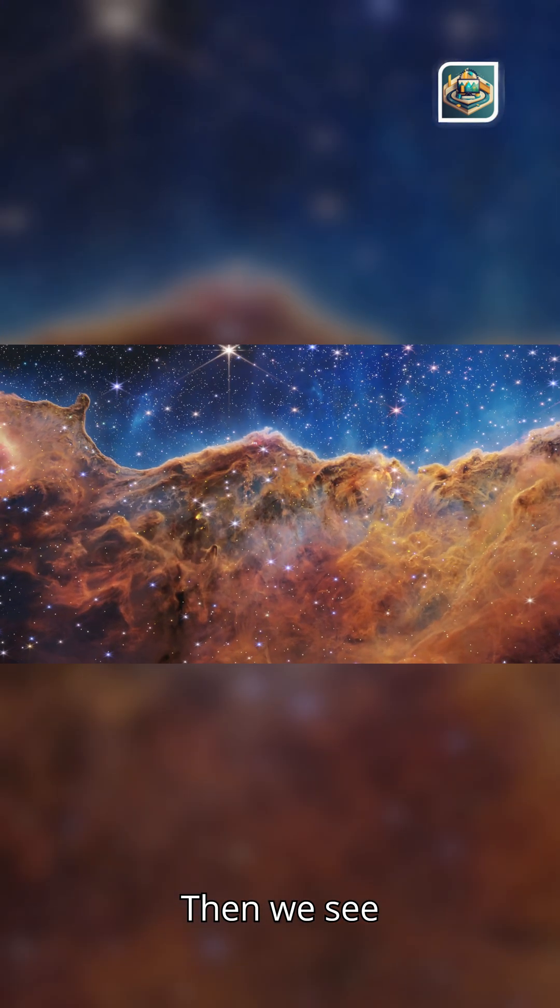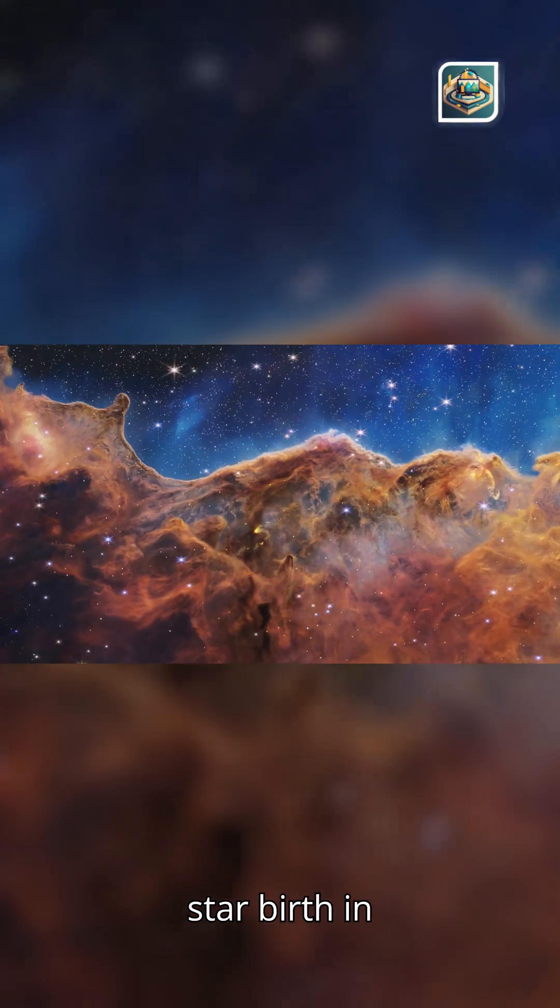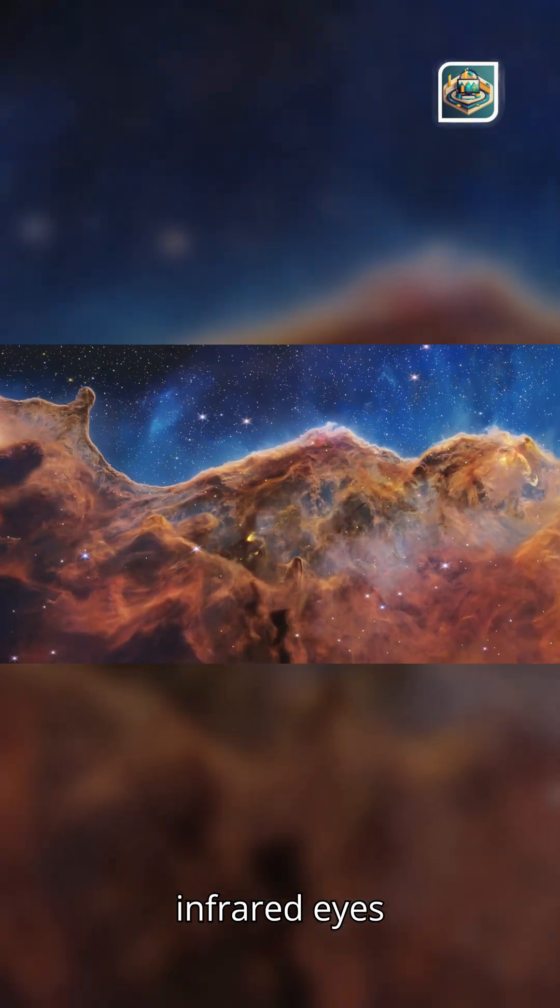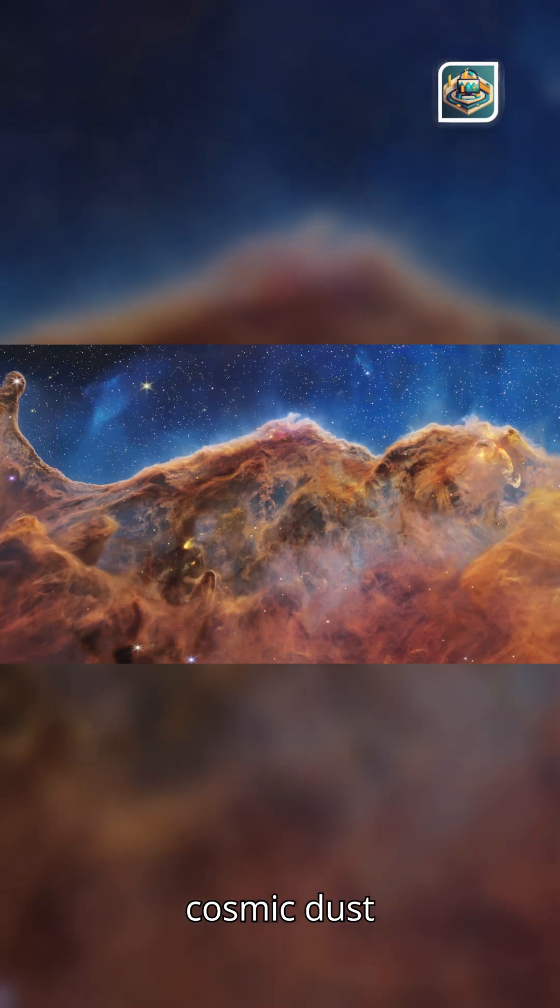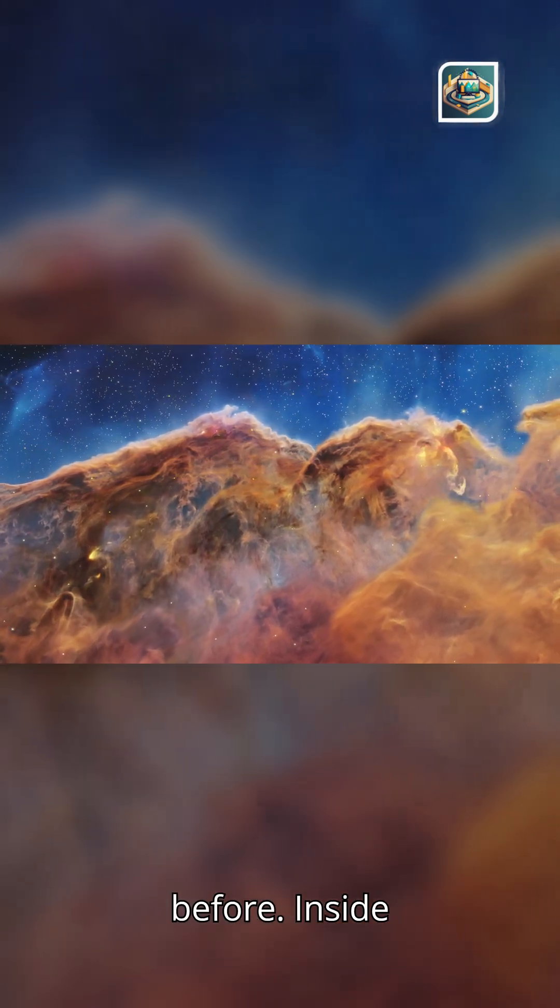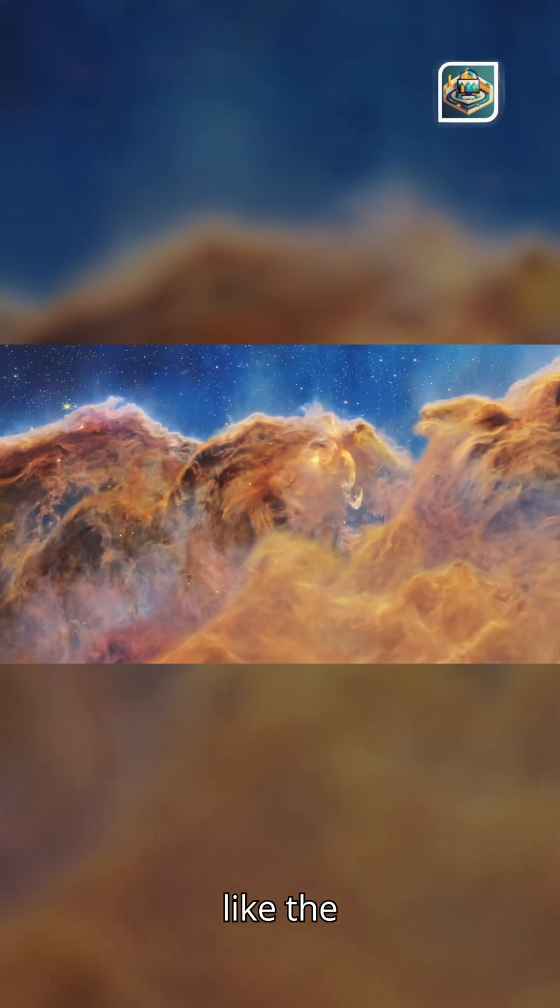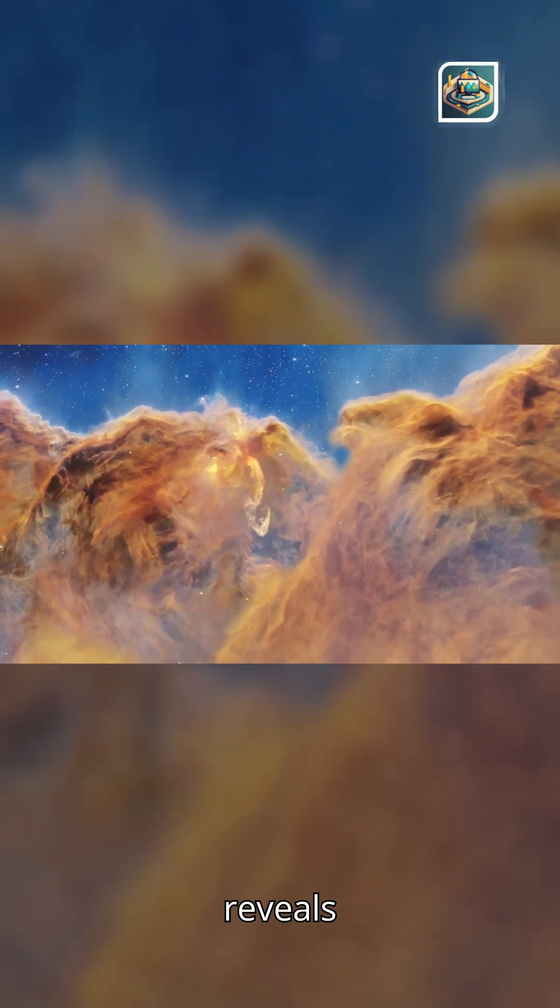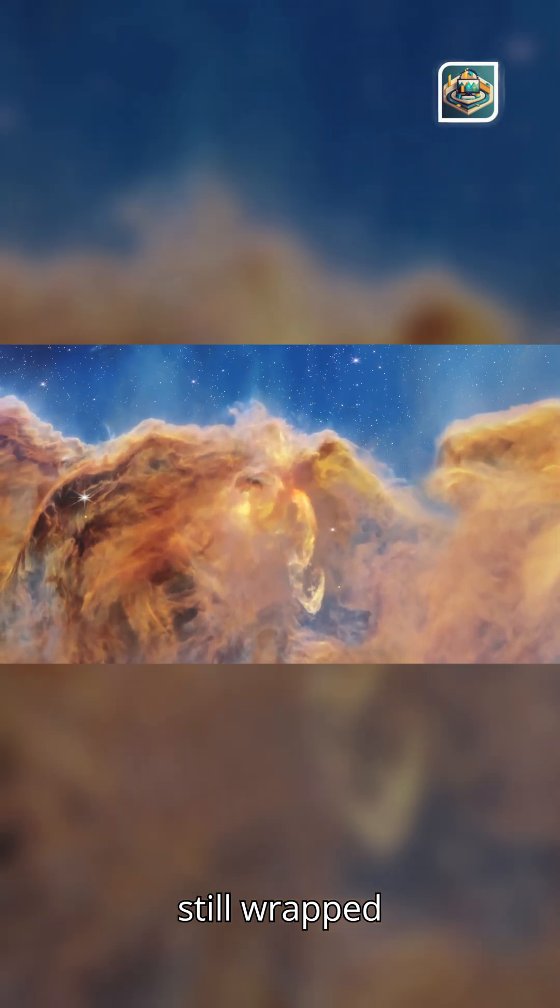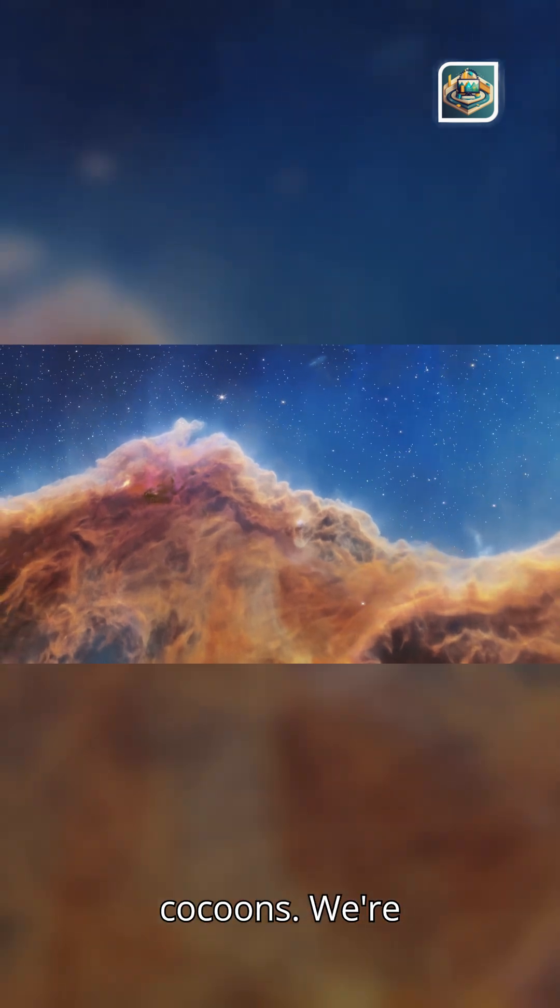Then we see star birth in unprecedented detail. JWST's infrared eyes peel back cosmic dust like never before. Inside stellar nurseries, like the Carina Nebula, JWST reveals newborn stars still wrapped in their dusty cocoons.